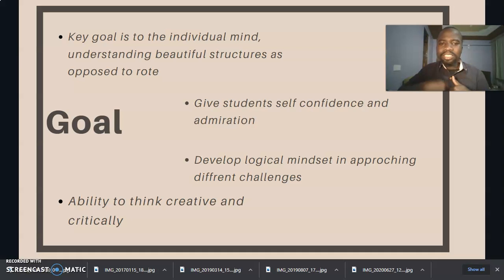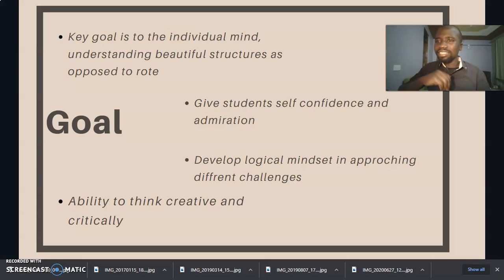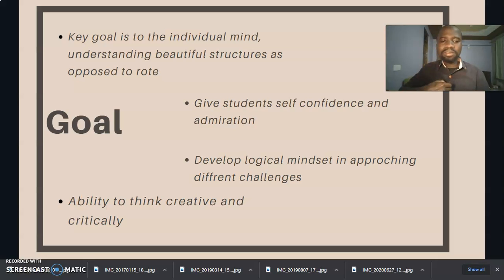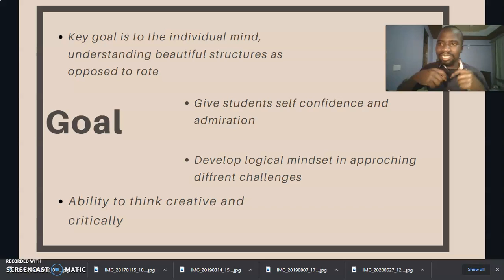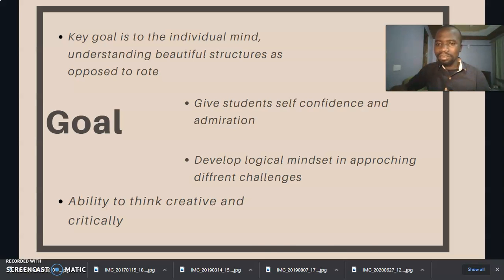Another goal is to develop their logical mindset in approaching different life challenges. By doing so, we believe they will develop the ability to think both creatively and critically when facing the various challenges they come across.